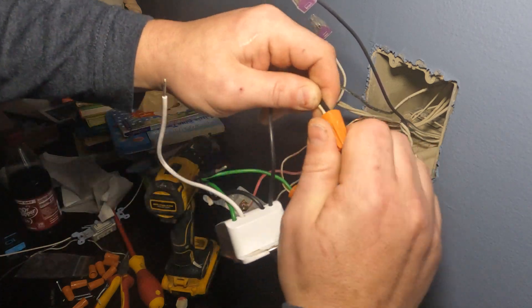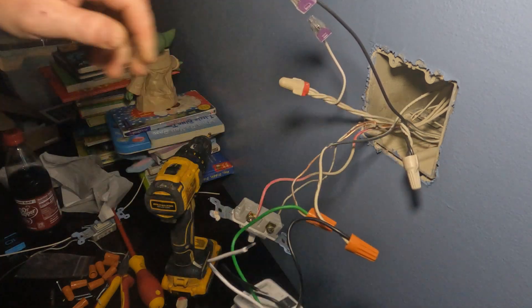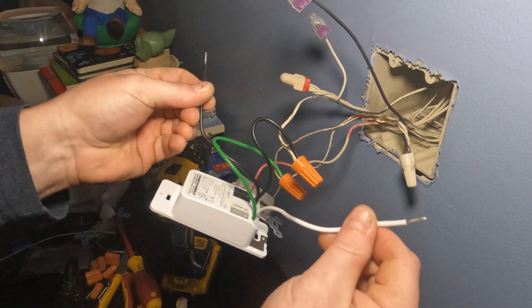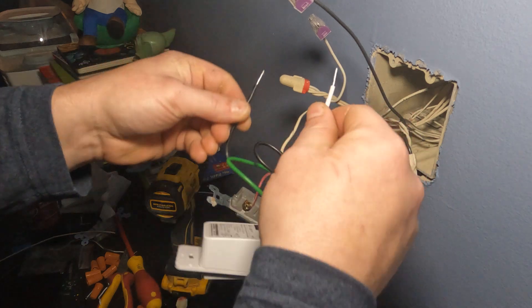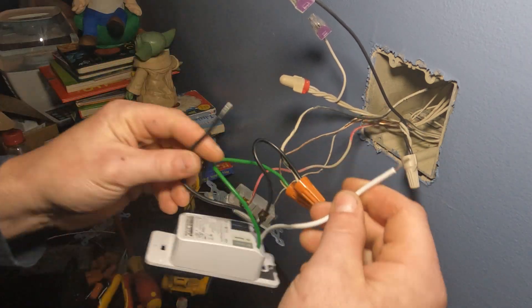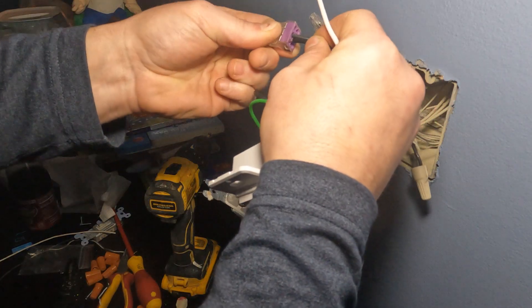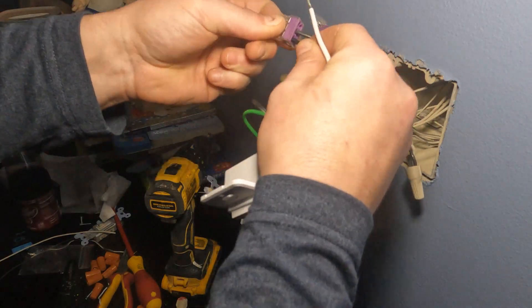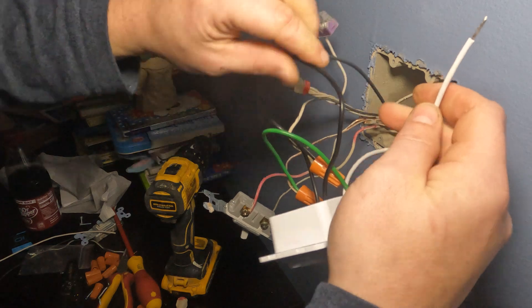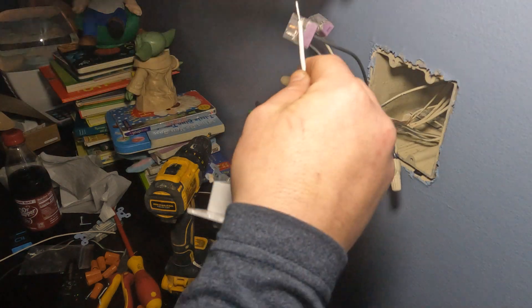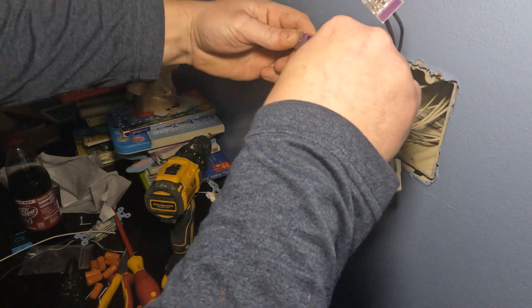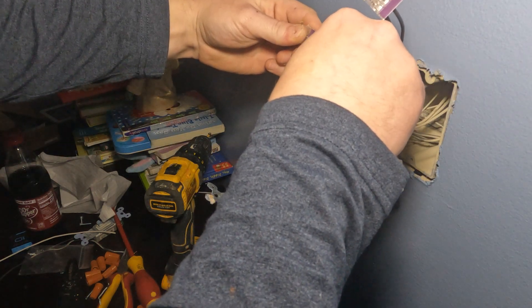I always use the last one for the load. That's just what I do. Now I'm going to connect the hot and connect the neutral.